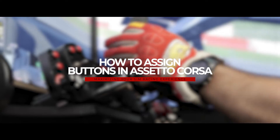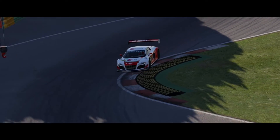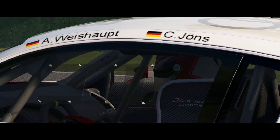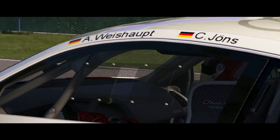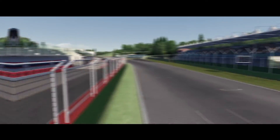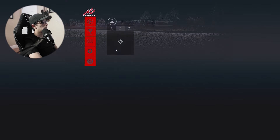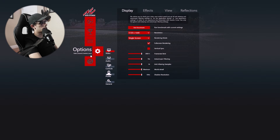Hello, my name is Jose and in this quick video I'm going to show you how to assign buttons in Assetto Corsa. The first thing you're going to want to do is open up Assetto Corsa. Once the game launches, head over to the main menu. You're going to click on this options cog here and you're going to go down to controls.